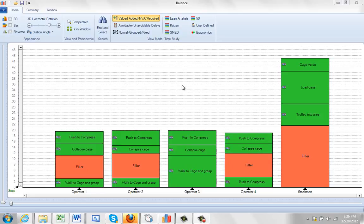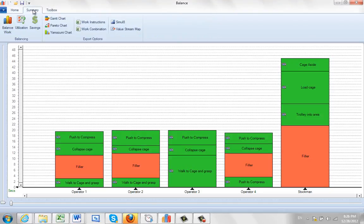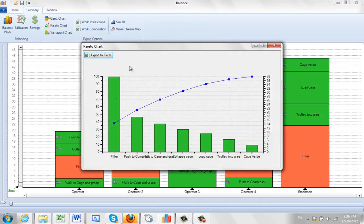If you don't have too many activities in your balance, another good chart to have is a Pareto chart. You can click on the summary and just click on Pareto chart and it will generate it and show you the breakout of each of the different items here.